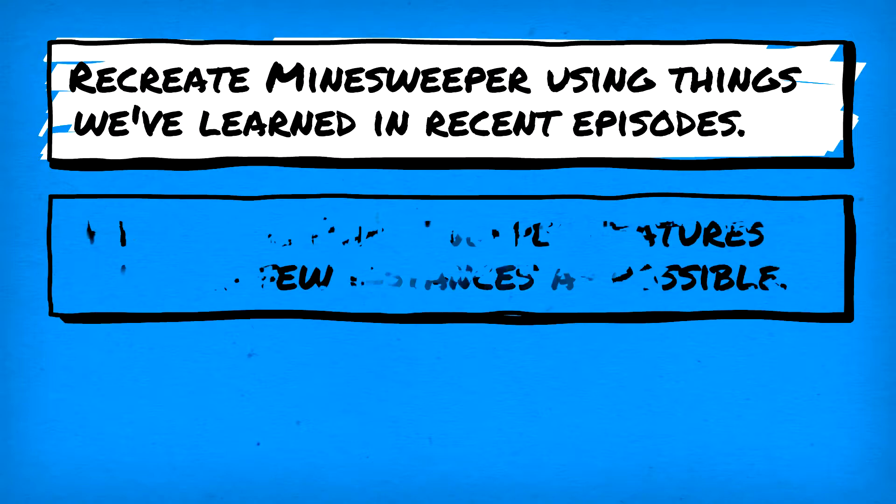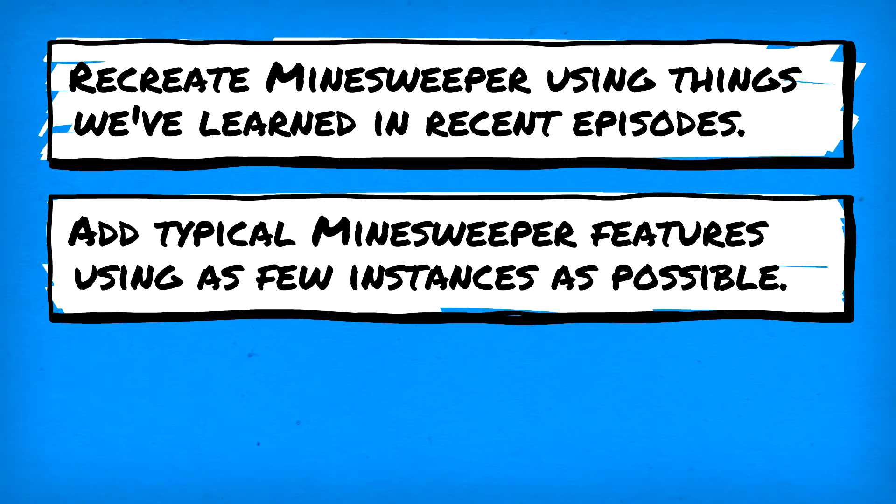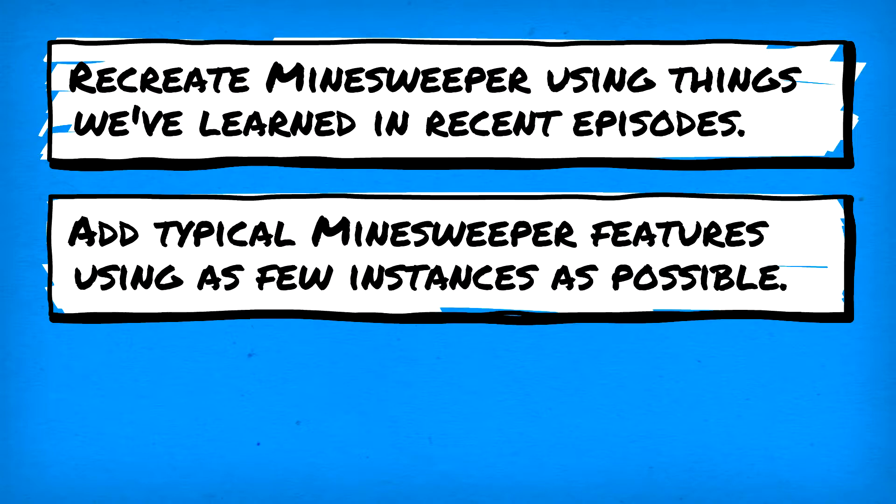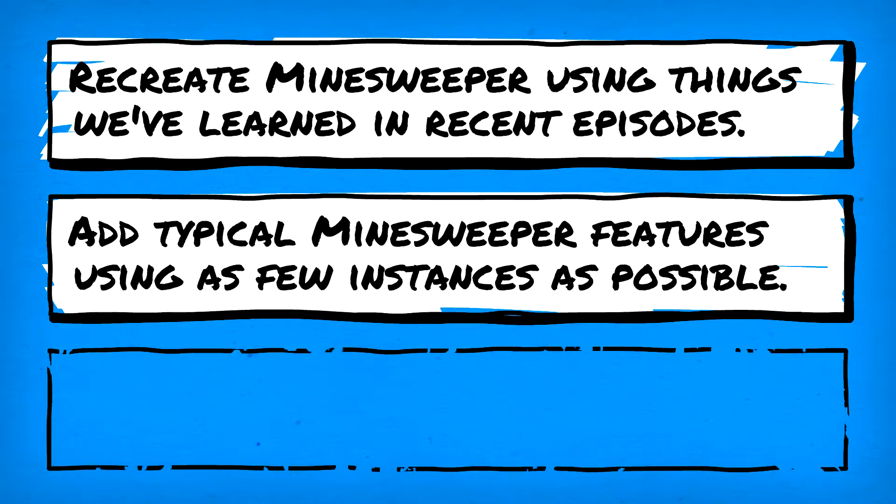Included features will be board generation, bomb placement, tile manipulation, and interactables similar to those found in most games of Minesweeper, all done in as few objects as possible.